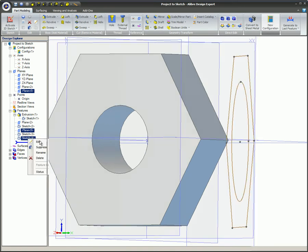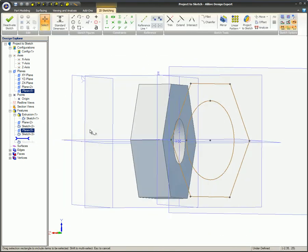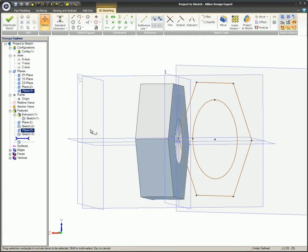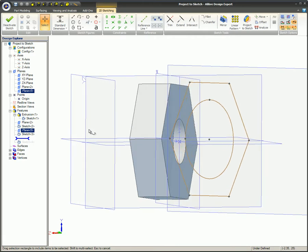The projected sketch on the angled plane does not change at all since the Maintain Association-to-Source entity option was not utilized during its creation.